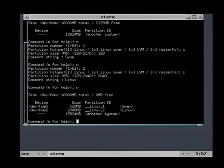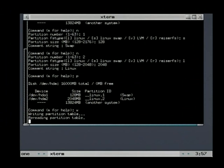The W command will store the partition table on the hard disk and leave the program.